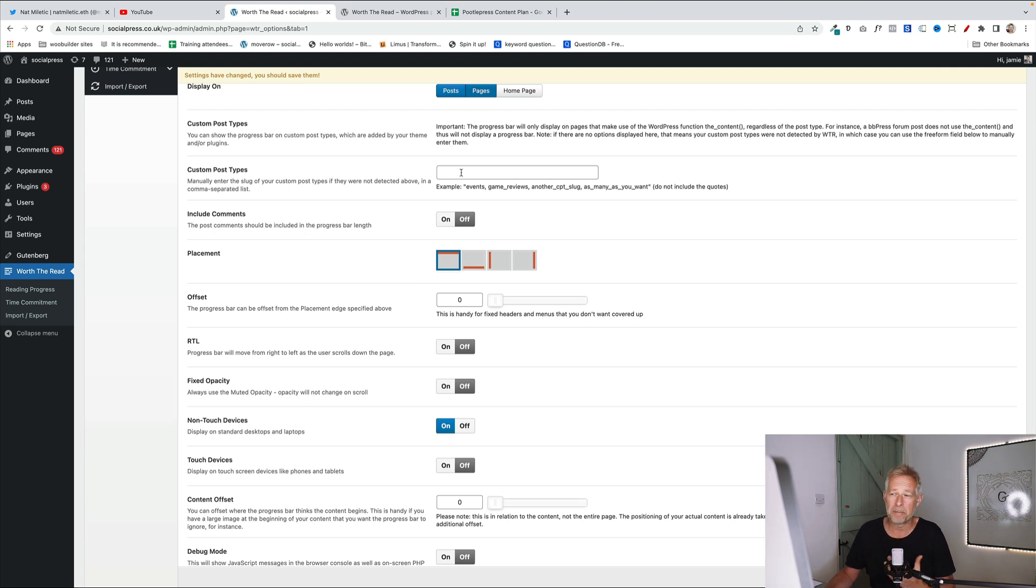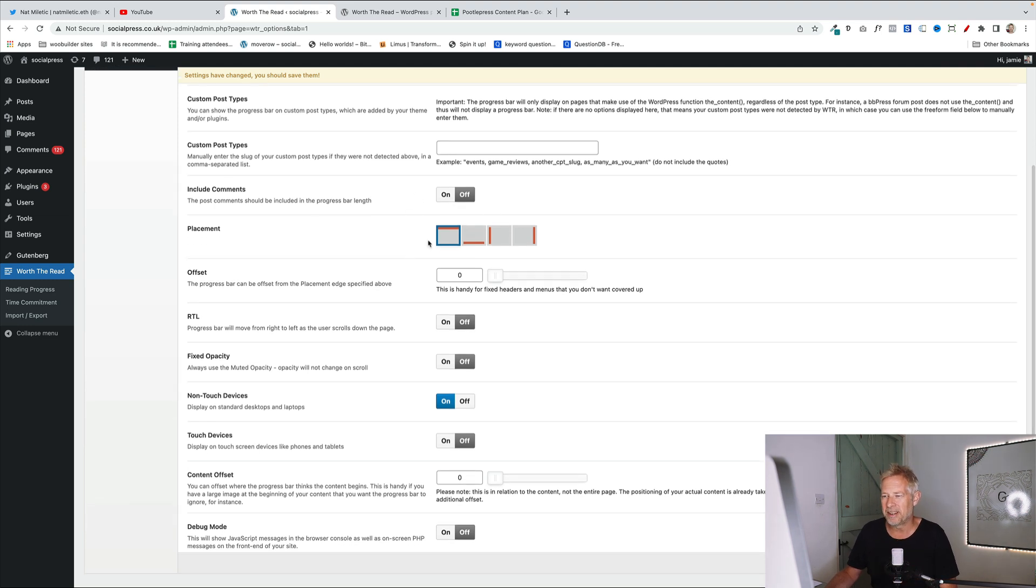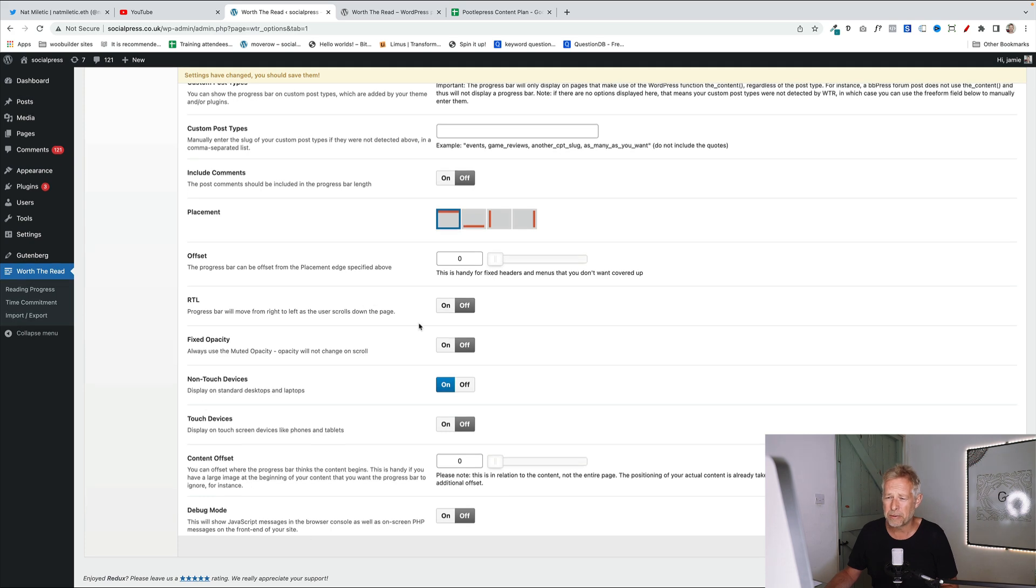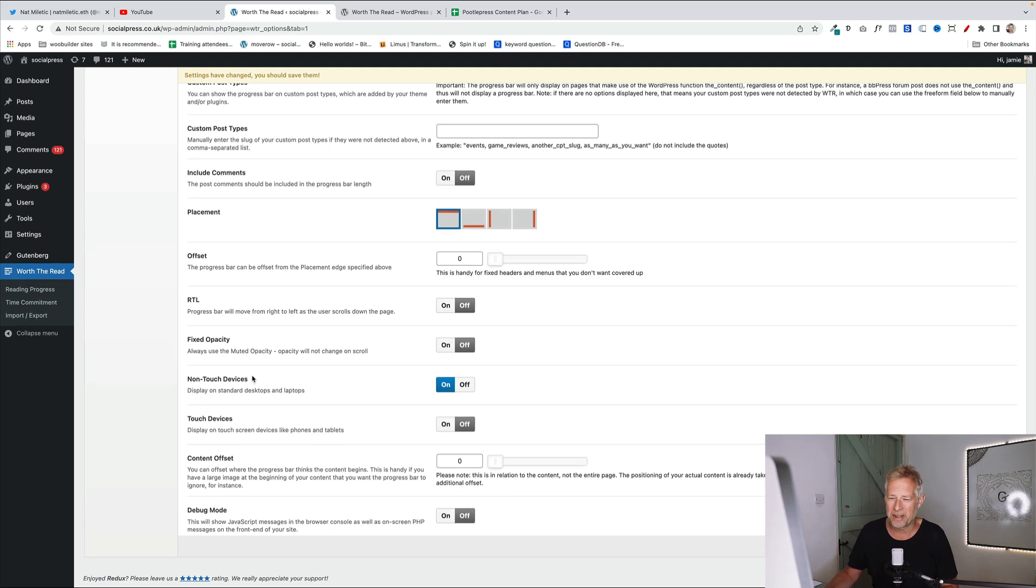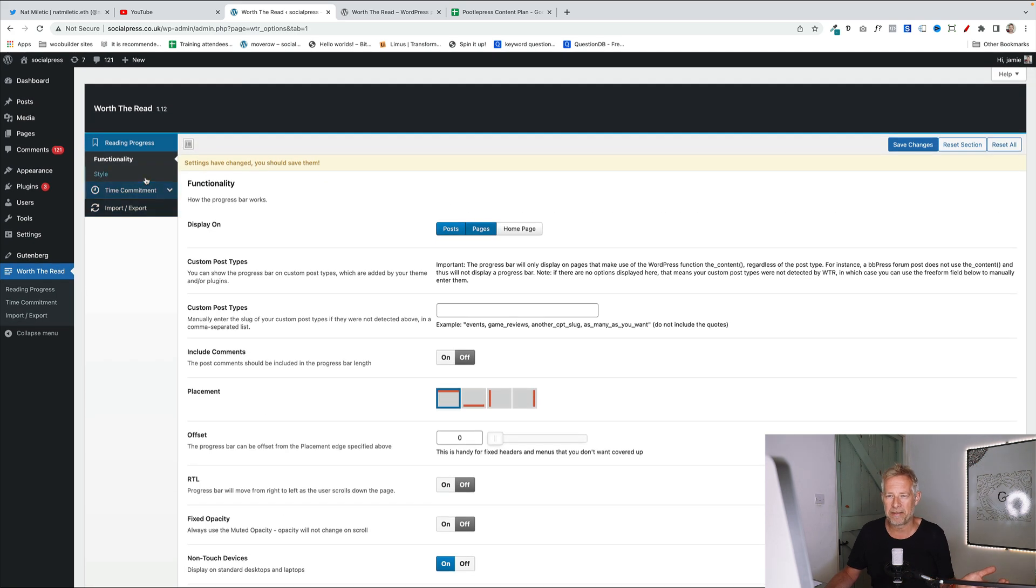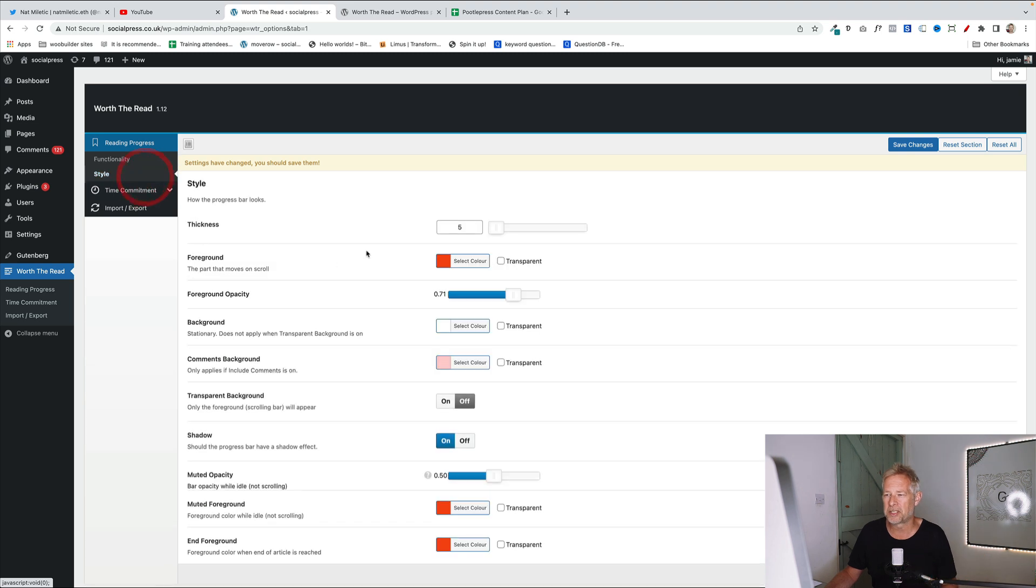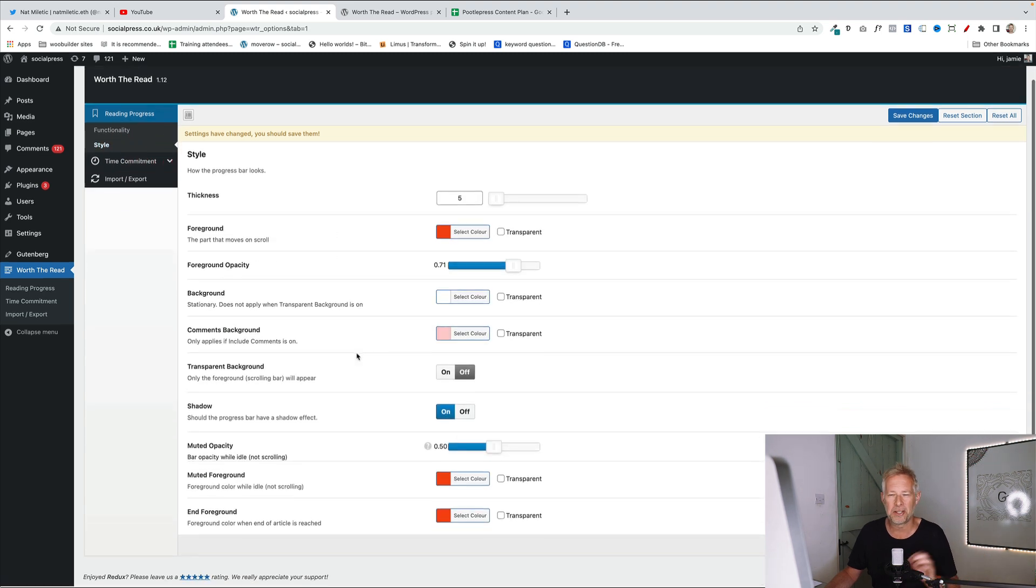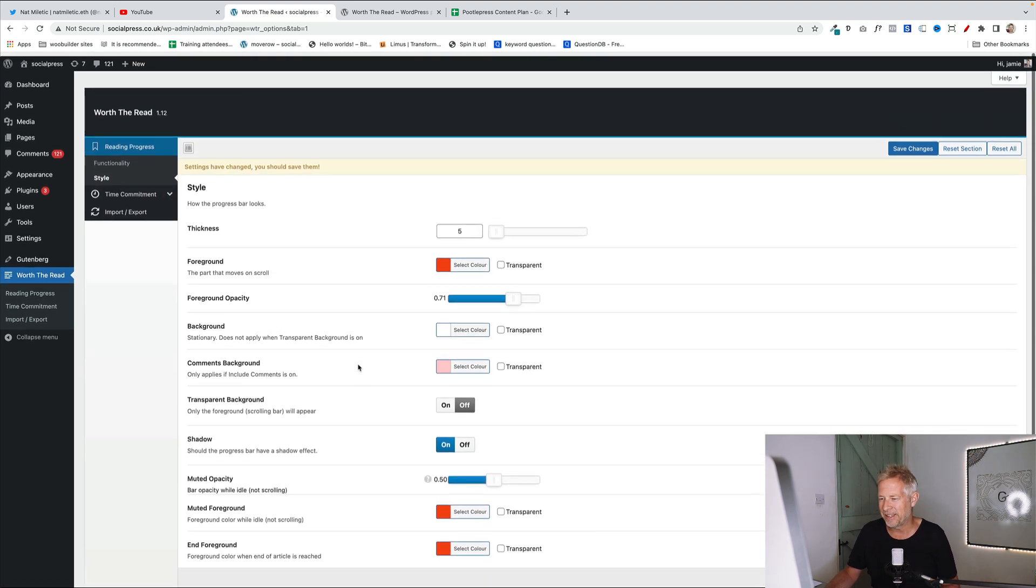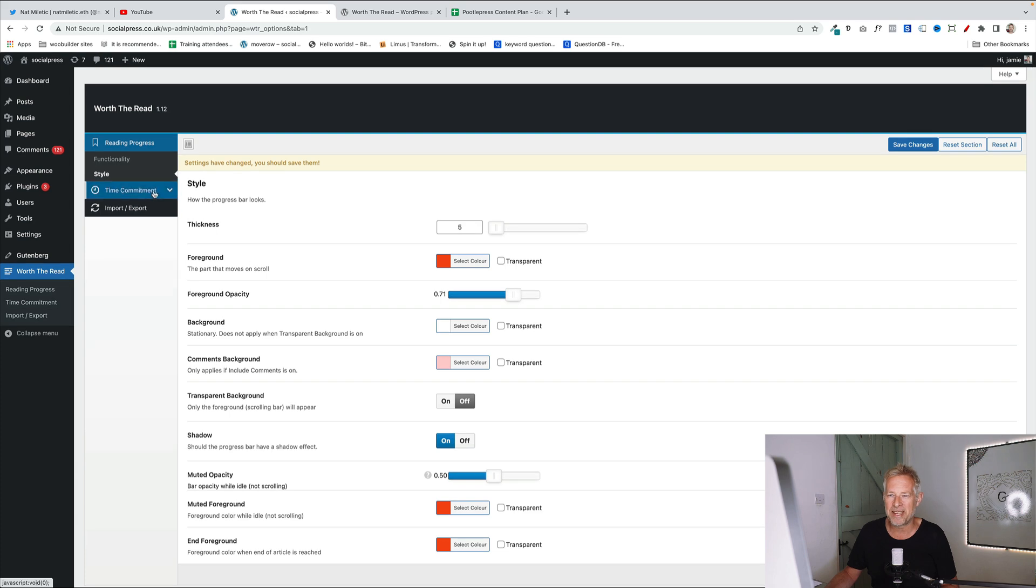It also supports custom post types. You can also align it in different places. So I think probably most sites will have it along the top. You can have it down the sides or the bottom. Then you've got some other settings down here, things like right to left support, right to left language. You can also style it differently. So you can change the thickness and the colors so you can keep it consistent with your branding.